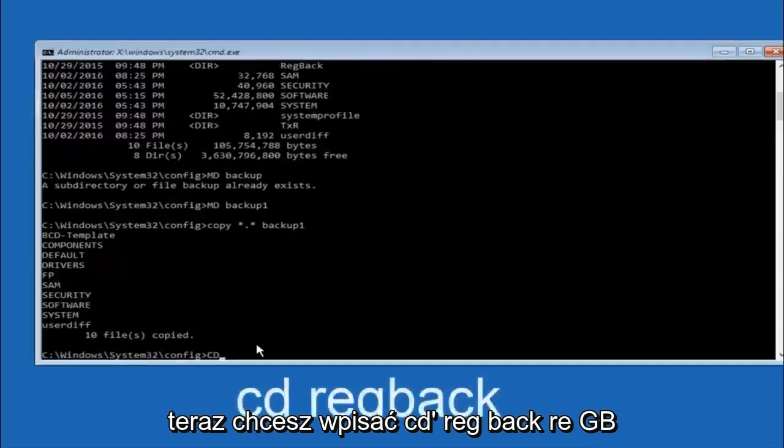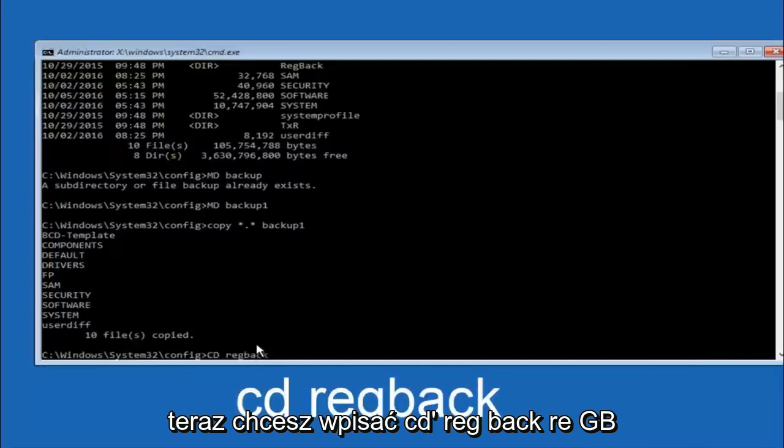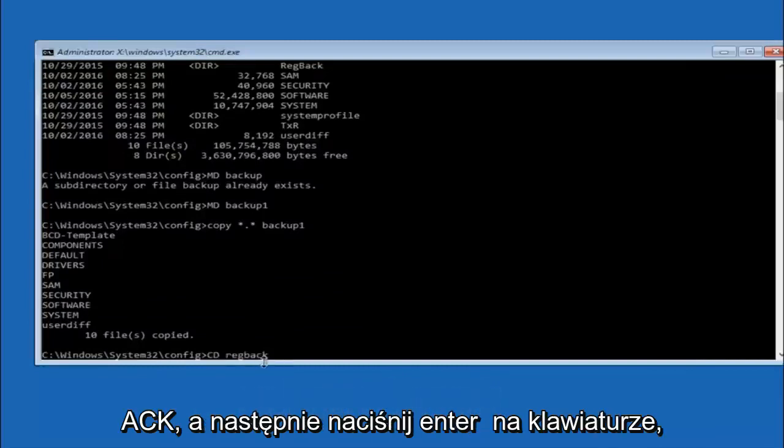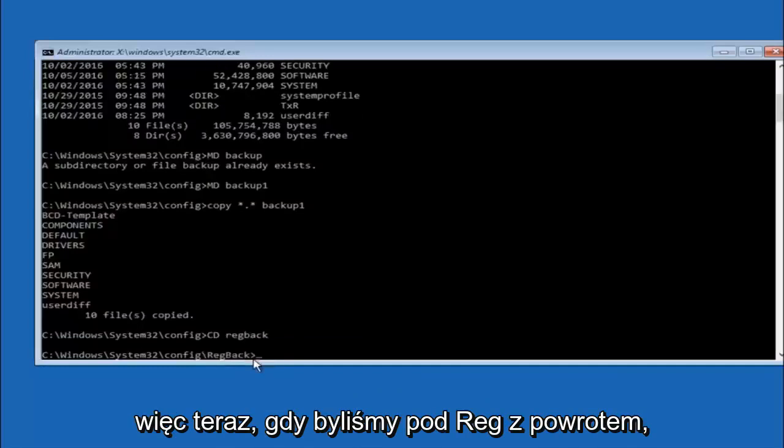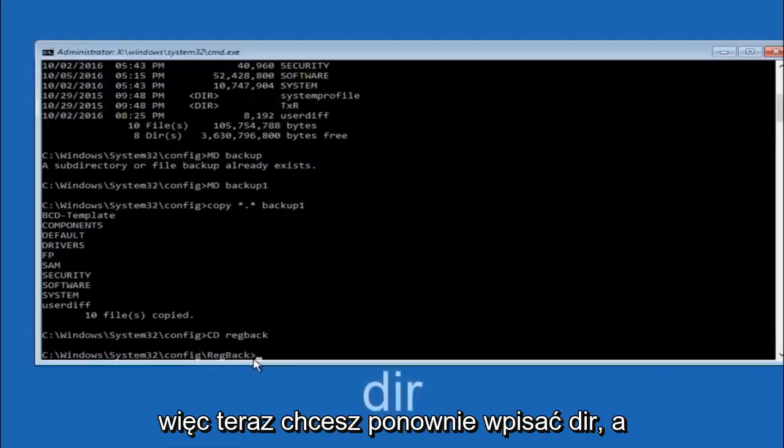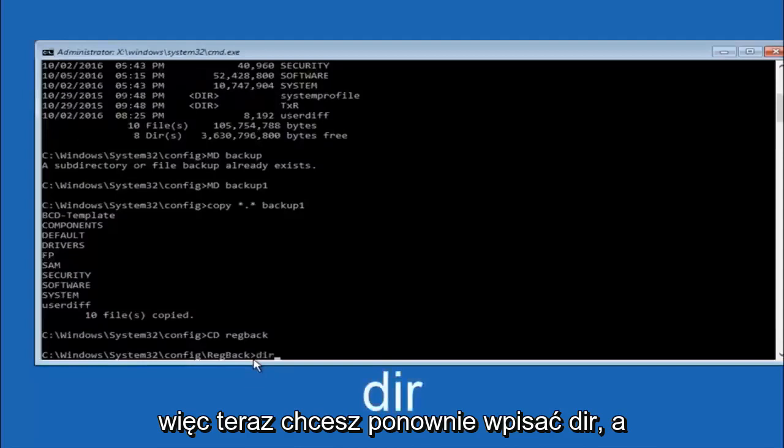Now you want to type CD reg back, R E G B A C K, and then hit enter on your keyboard. So now that we are under the reg back, you want to type dir again and then hit enter.